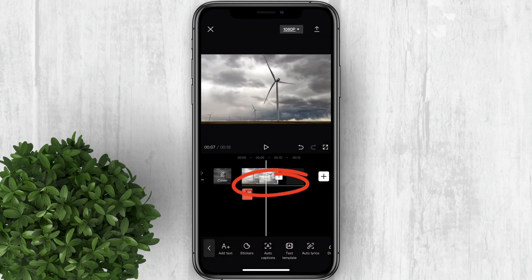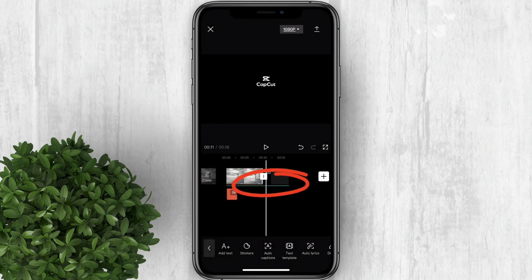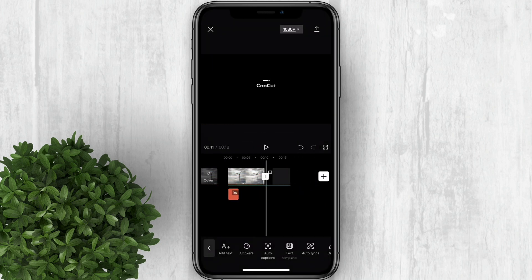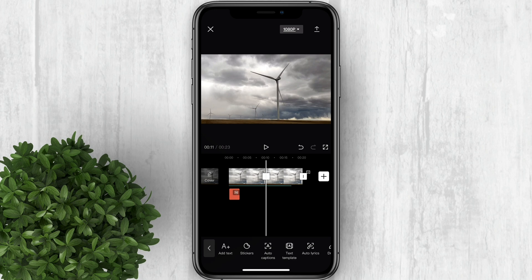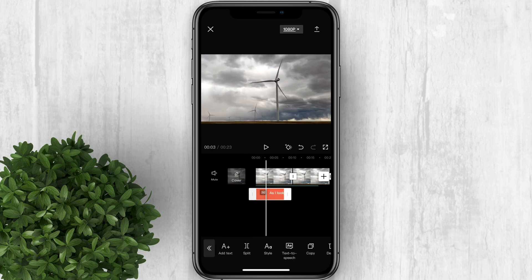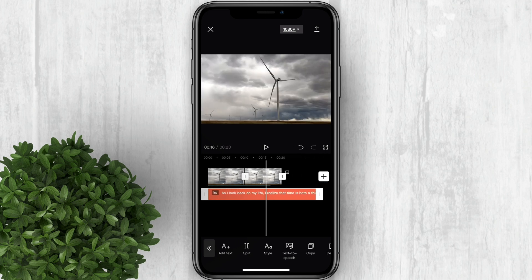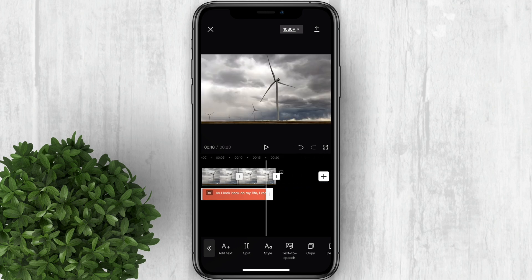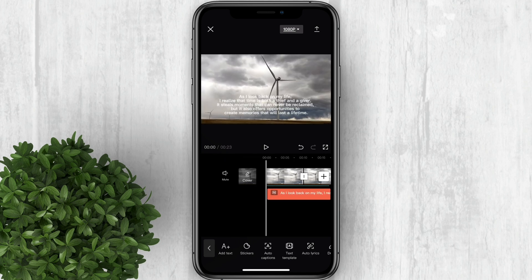This green bar is the full length of the text-to-speech, so adjust or duplicate your clip to match the length. Also drag the text box up to the length of your text-to-speech — this will make the text appear for the full duration of the text-to-speech.